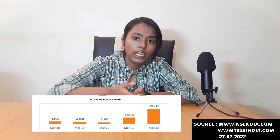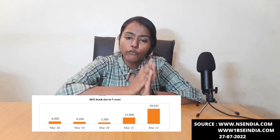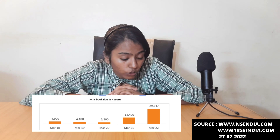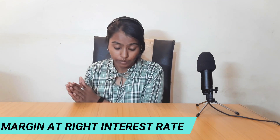Do you know that the MTF industry has seen 6x growth in the last 4 years? From 2019 to 2022, we saw rapid growth — this industry went from 4,900 crore to 29,457 crore. This growth is because brokers reduced and standardized margins for trading.